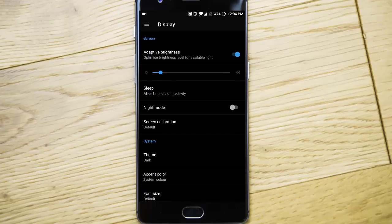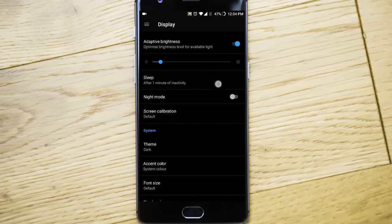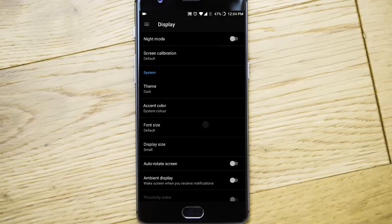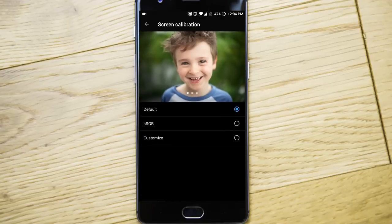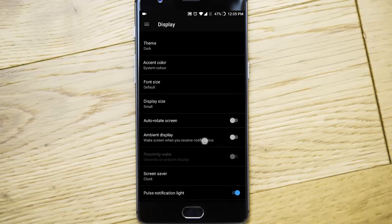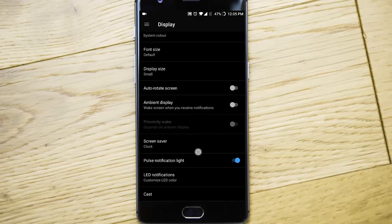In display, we have sleep, night mode, screen calibration you can do. Ambient display is there.